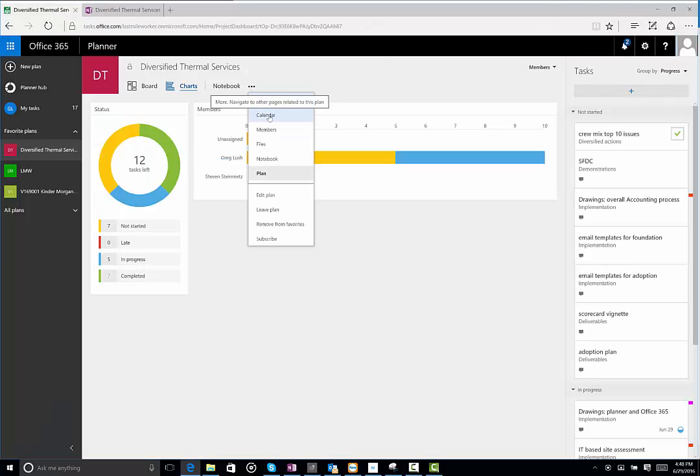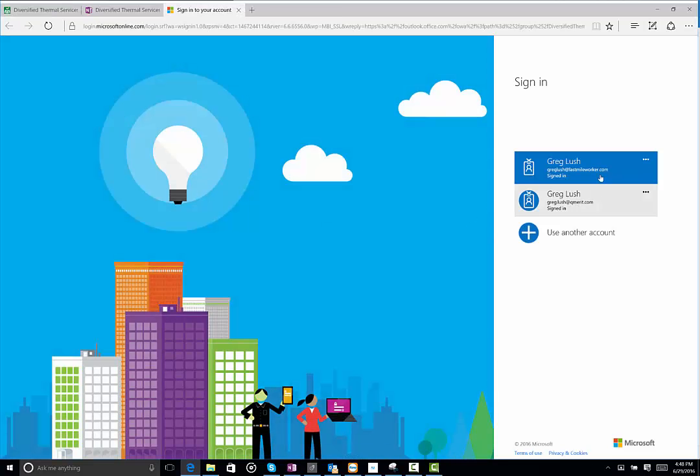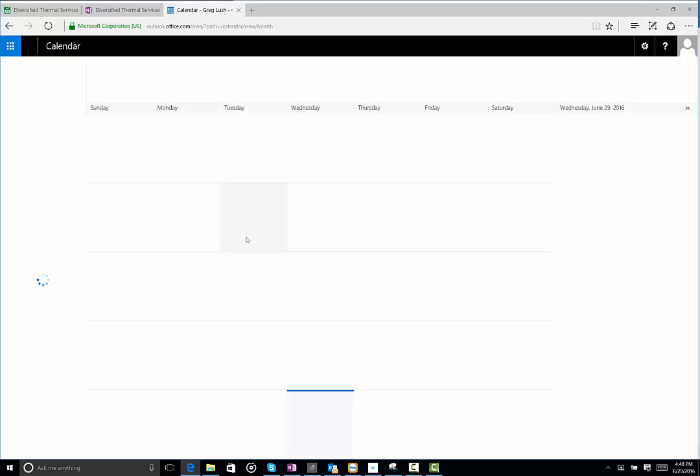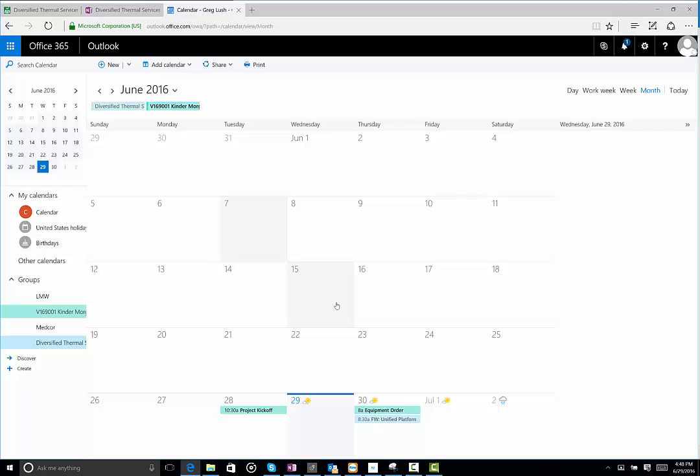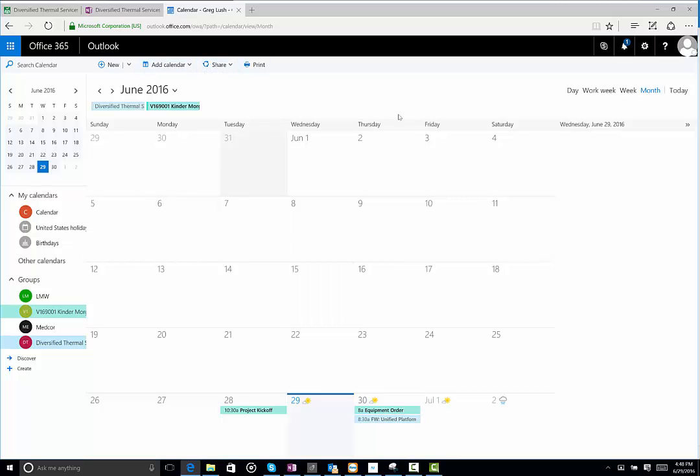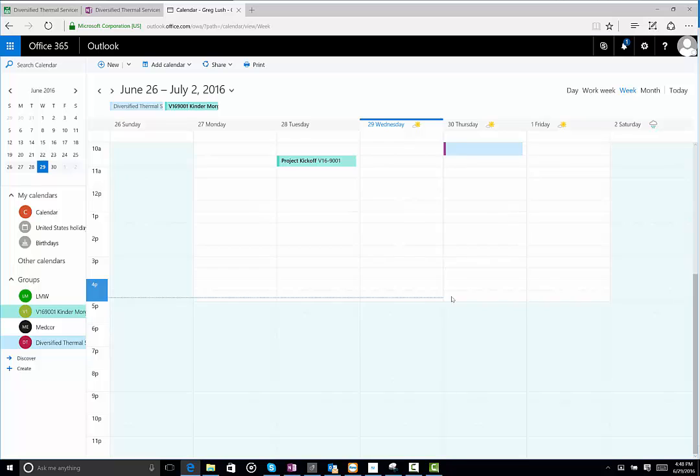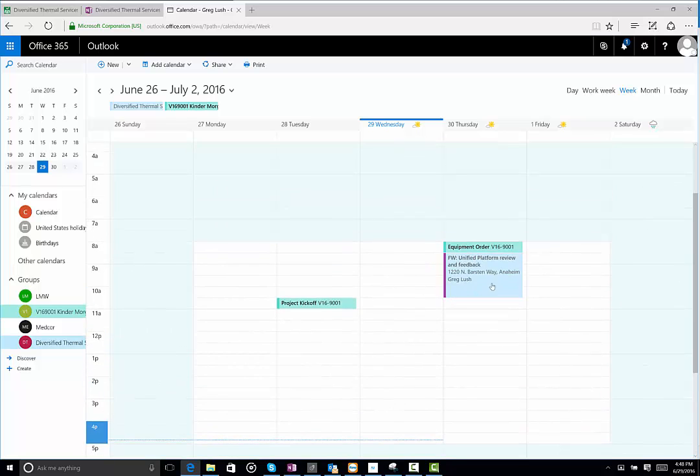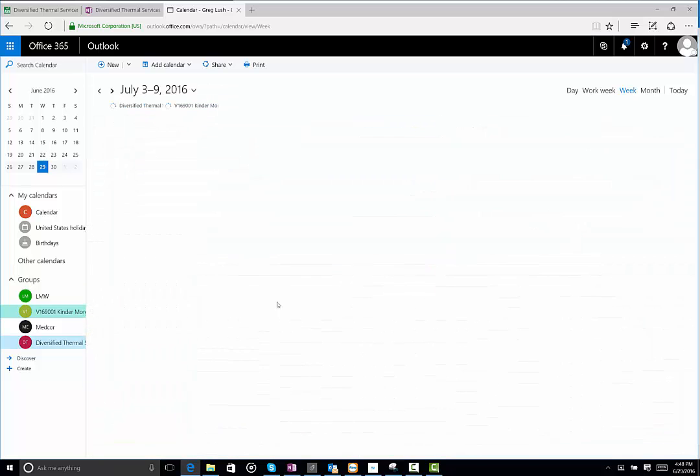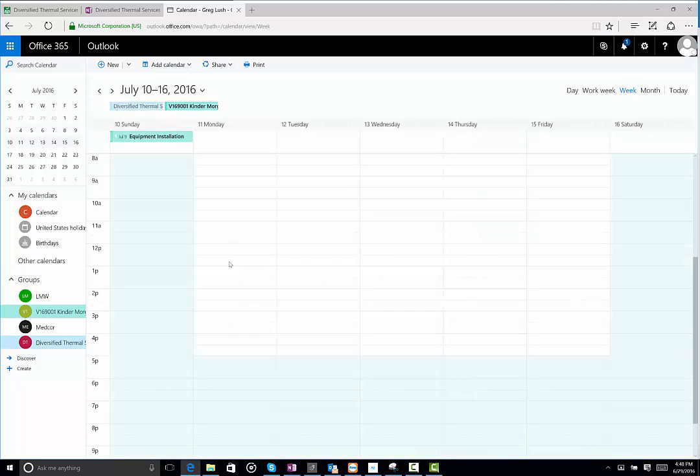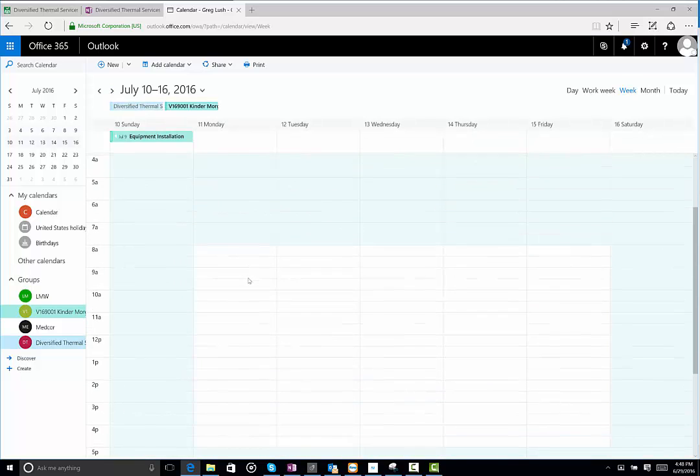You also have a calendar to show your events, and you can drag events. You might have to log back in because it's actually opening Outlook if you hadn't opened it before. And I can see that in here I'm showing, because I belong to two plans, DTS and this Kinder plan. I can come right down here and see that there are different events. Let me go to a week view so you can see it a little better. I can see that there are different events on different days.